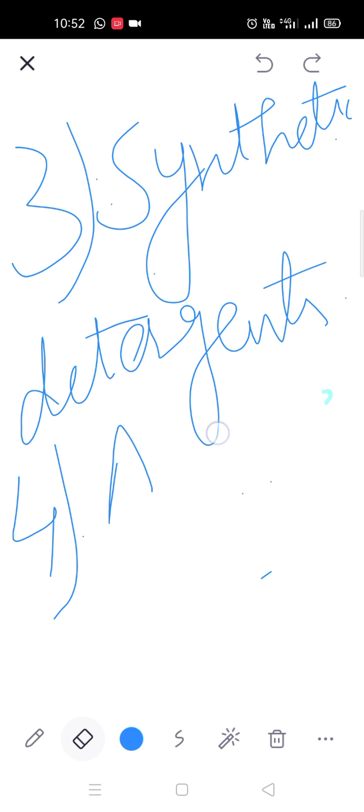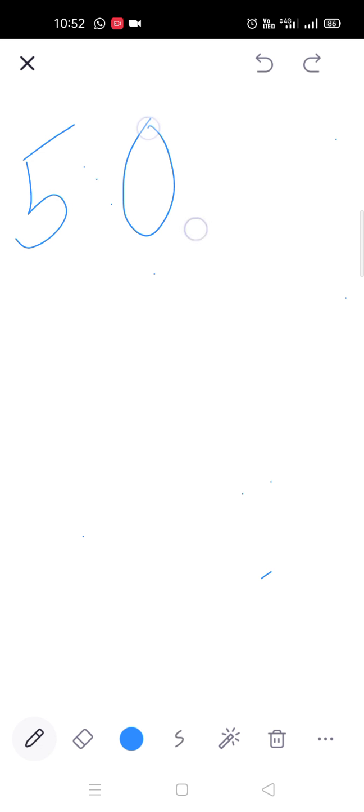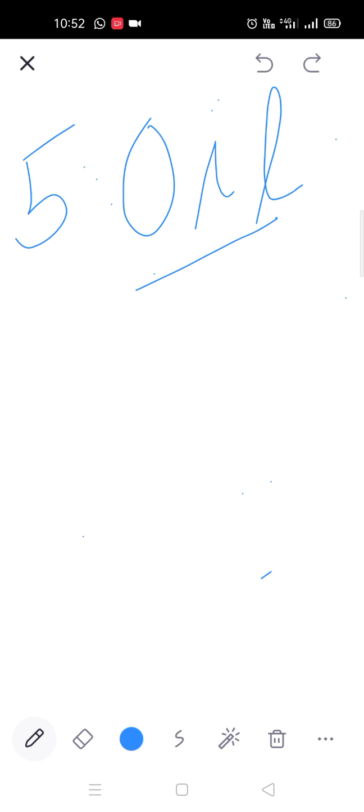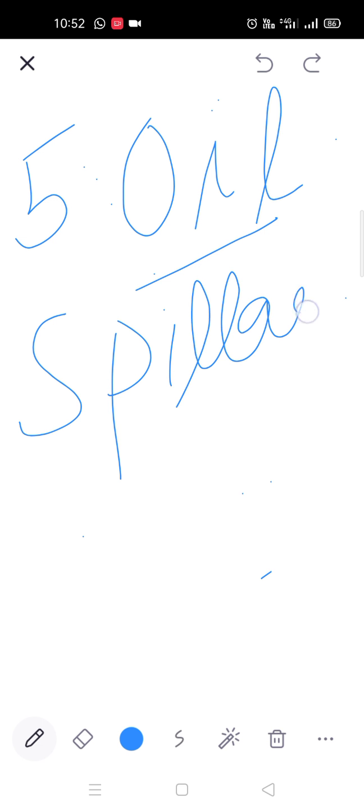Next is oil. Oil कैसे pollute करेगा fresh water bodies, these surface water bodies? Oil की spillage — मतलब जब कोई भी oil है, mining वगैरह करते हो petroleum की, तो आपकी surface water bodies के near जब आप shipment कर रहे हो, drilling कर रहे हो, tankers में fill कर रहे हो oil/petroleum को, उस time पर leakage हो जाती है oil की। तो वो जो leaked oil है वो जाके आपकी fresh water body में mix हो जाएगा, और वो आपकी streams, water bodies को पूरी तरह से pollute कर देगा।